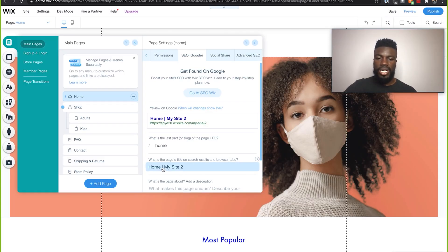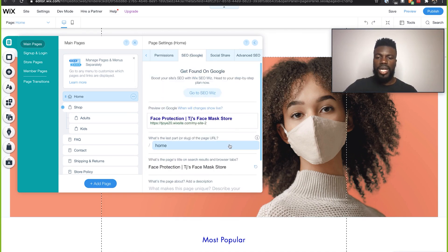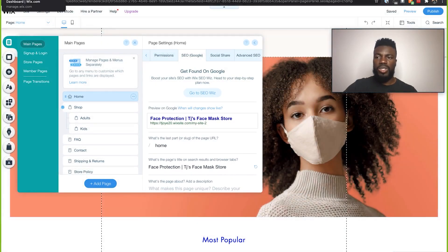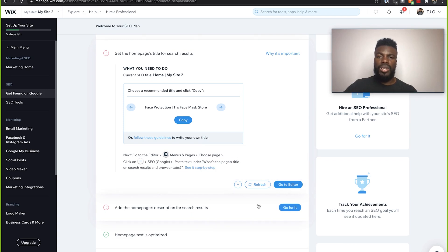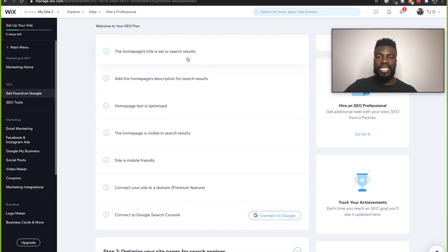Now that we are here, this is where you want to update the information — what the page's title on search results and browser tabs should be. If we click into here and paste what we copied before, this is now a preview of how search results will show up anytime people are searching based on our keywords. Once you finish this part, just come up here and click Save, then click Done. Let's go back to our dashboard. Now that we updated our homepage's title, if we come back here and click refresh, it shows that this task is done.